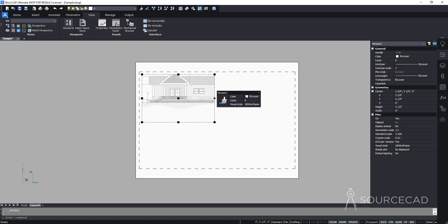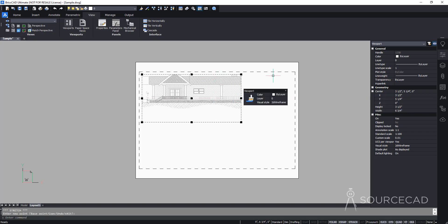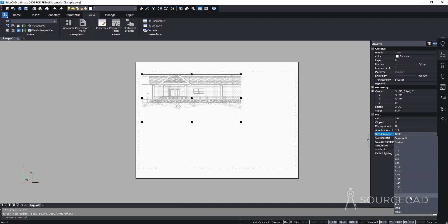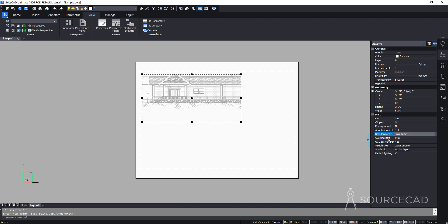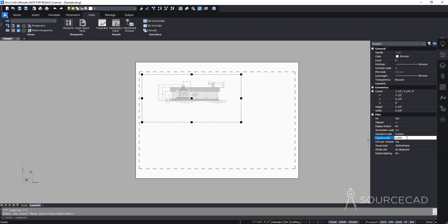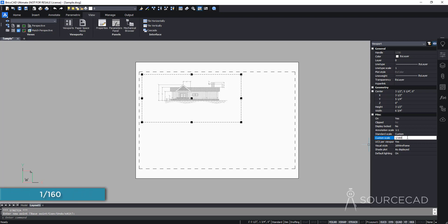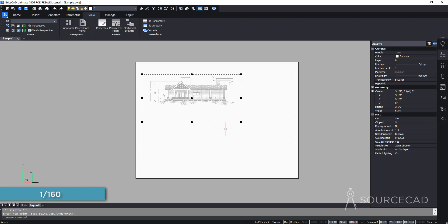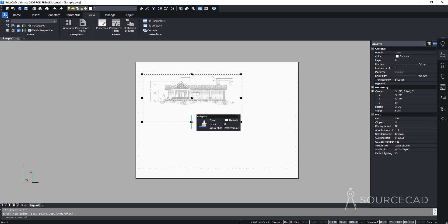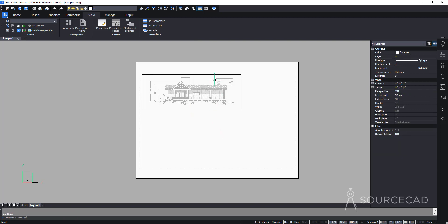At 1:200 the drawing is still too large for the layout. Since there's no smaller standard scale available beyond 1:200, I'll use a custom scale. Go to Custom Scale, type 1/200 and press Enter — BricsCAD calculates the scale value. Actually, 1/160 looks better, so I'll use that. Then resize the viewport boundary to fit just the front elevation.